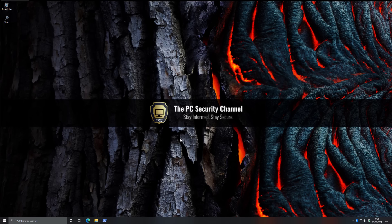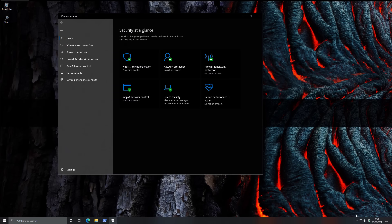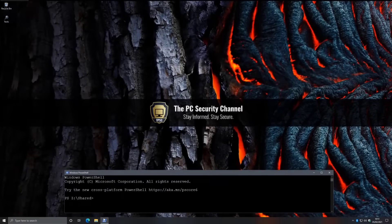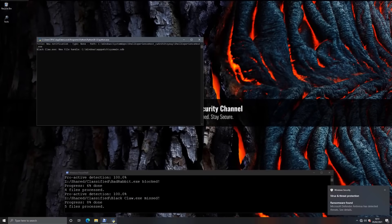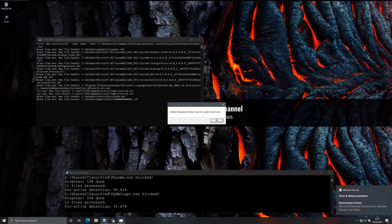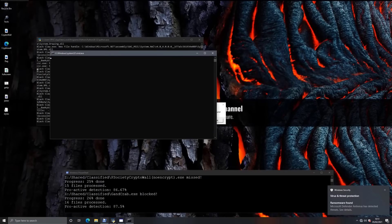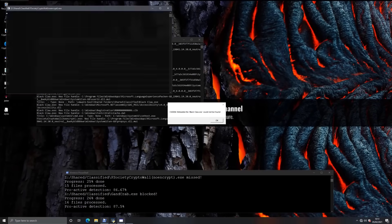Hello and welcome to the PC Security Channel. Today we'll be testing Windows 10 and Windows Defender versus a variety of malware. Earlier this year we did a test where we put the same setup against some of the most well-known and infamous ransomware threats from the last five years.